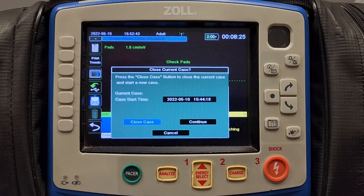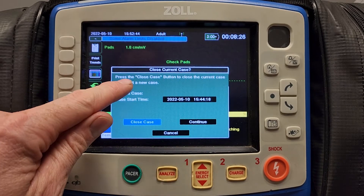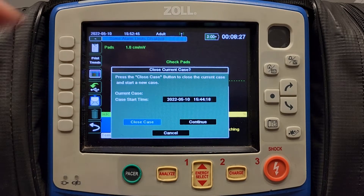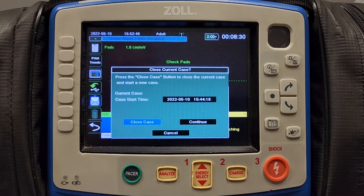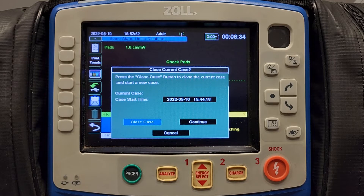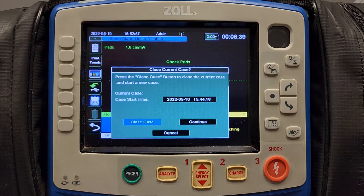This menu will prompt you to press the close case button to close the current case and start a new case. If you have just arrived at the hospital with your patient and you have not turned the monitor off, you have to close that case before those vital signs can be uploaded.